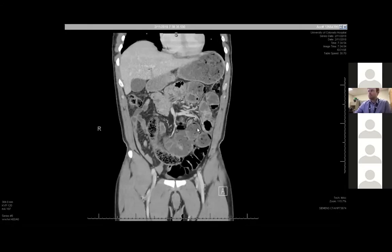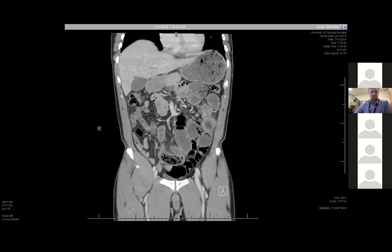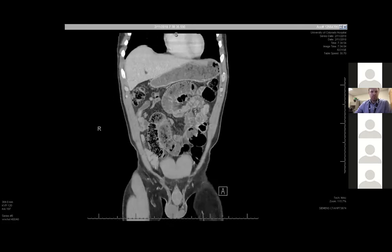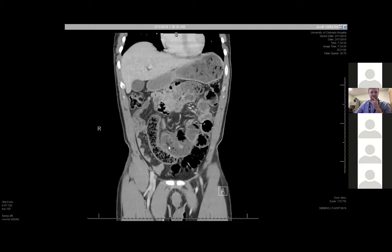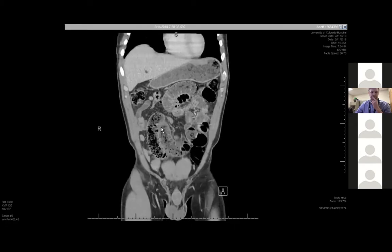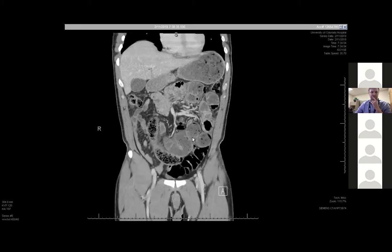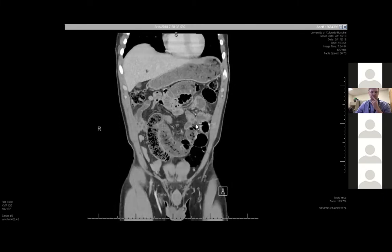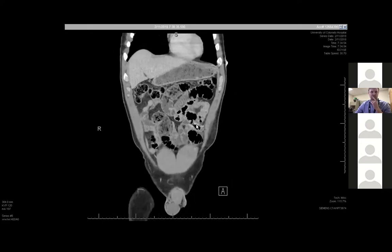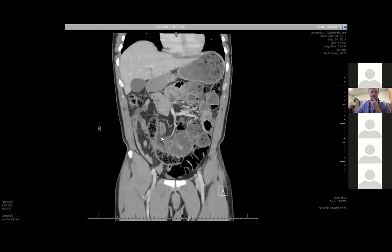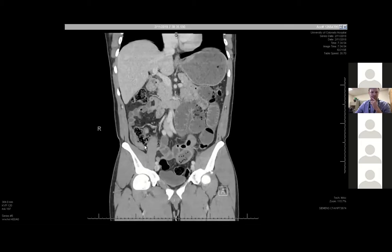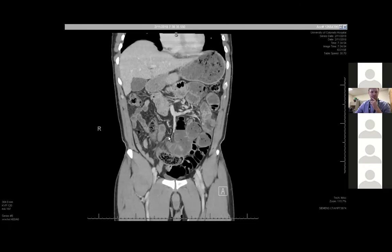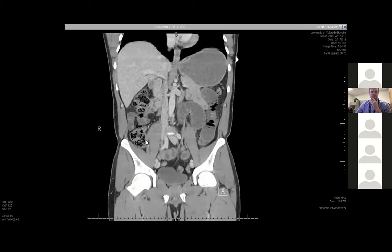Our first branch point is: is this ileus or obstruction? Because they have different managements. I'll follow one of these loops of bowel and try to find a transition point, then follow it back the other way to make sure there's no other transition point suggesting a closed loop or internal hernia. Coming over by the colon, here's the cecum, and I'm seeing the ileocecal valve right here and distal ileum — that's all decompressed. So I know there's some obstruction above this, and it's not related to the colon just being backed up or to an ileus.